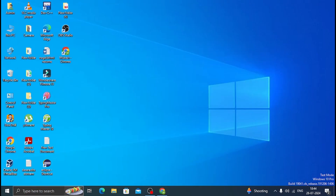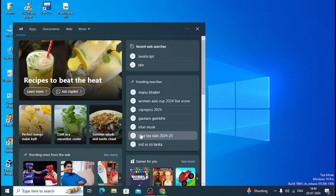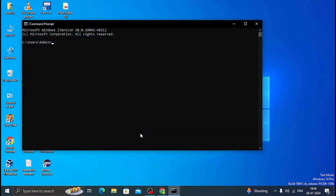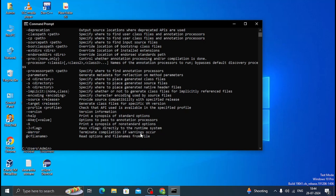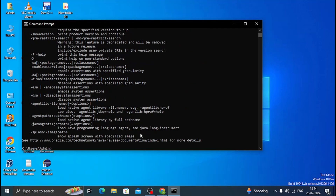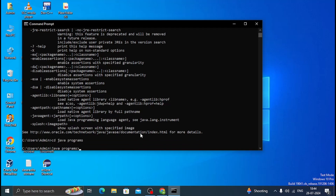Java JDK 8 is now installed. You can verify that Java JDK is installed by opening the command prompt and typing 'java' and 'javac' — it shows some lines of code, which means Java is installed successfully on the computer. Thank you for watching my video — please like, share, and subscribe.